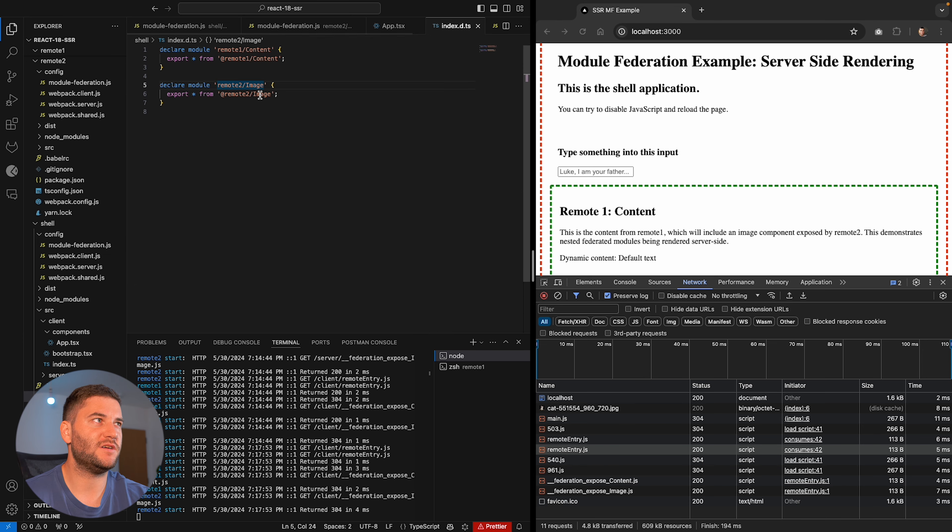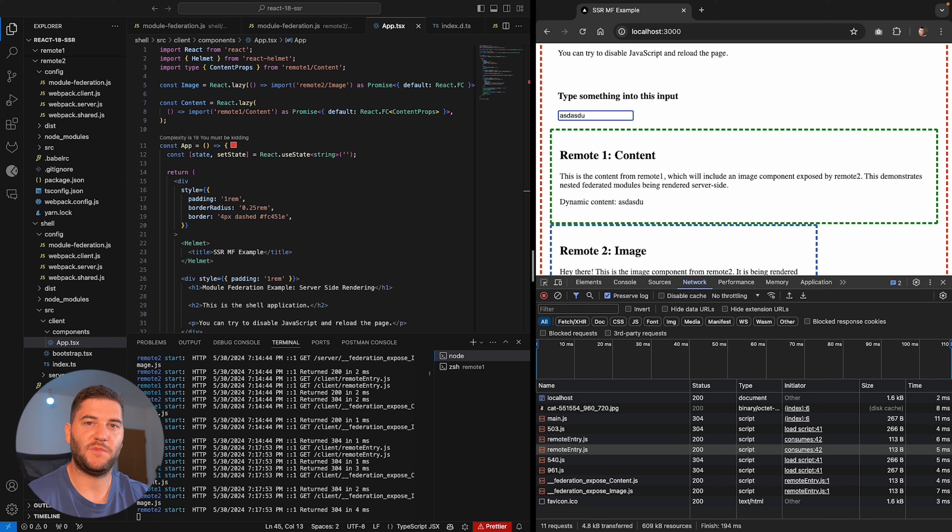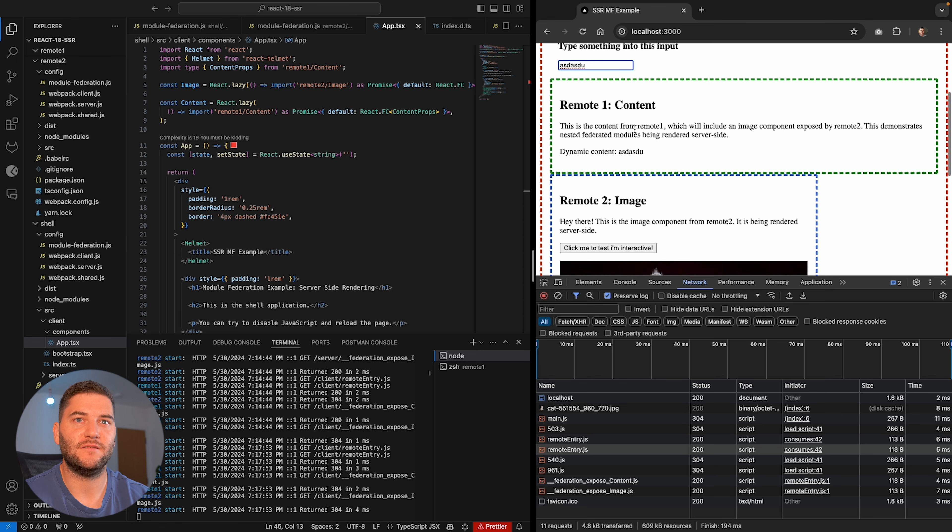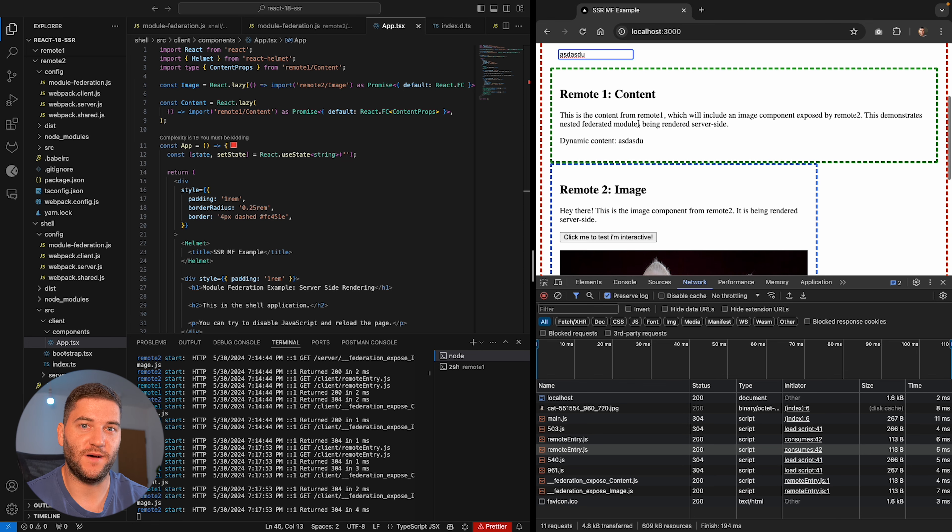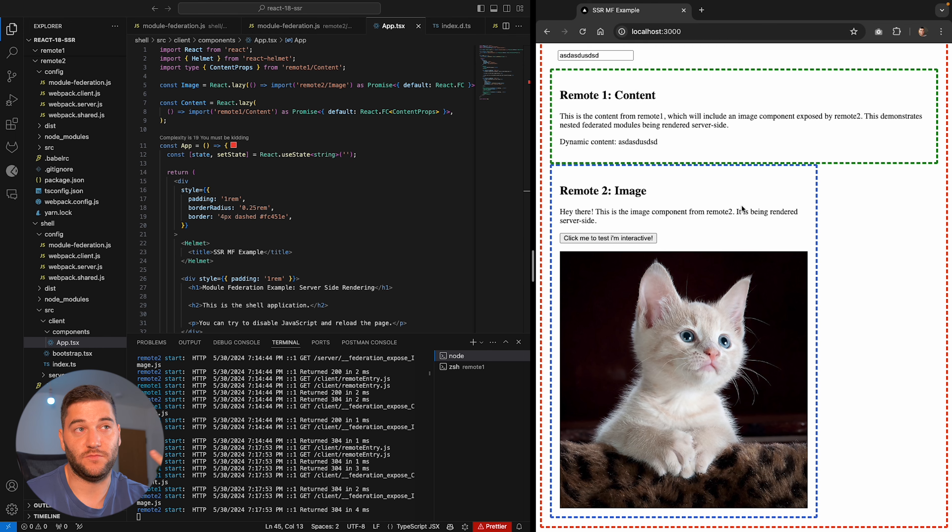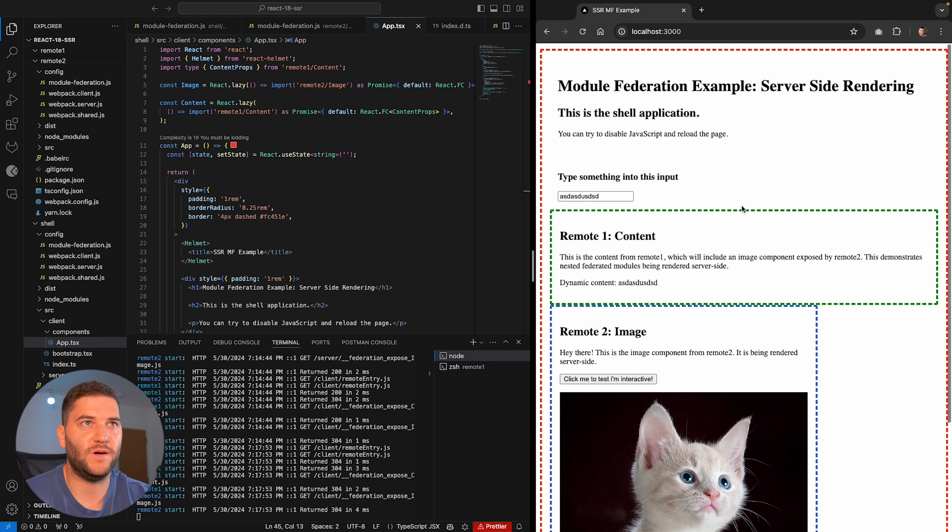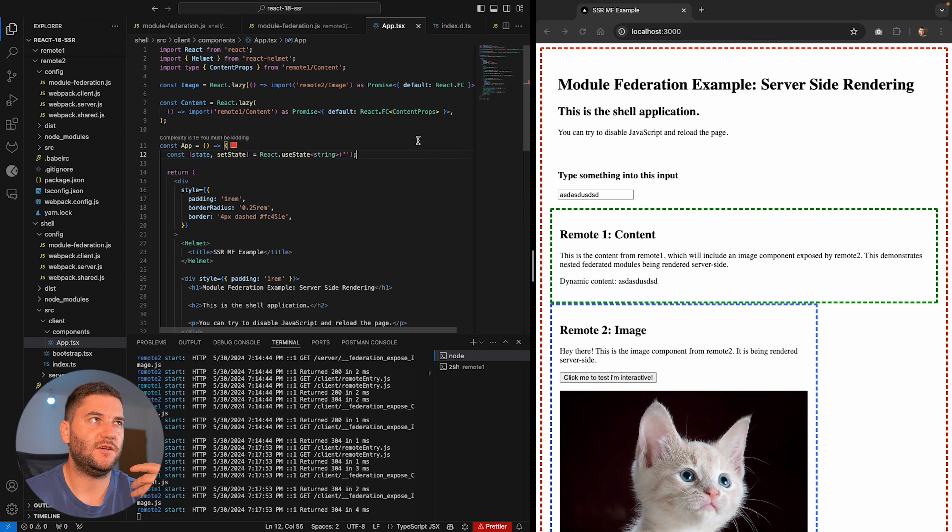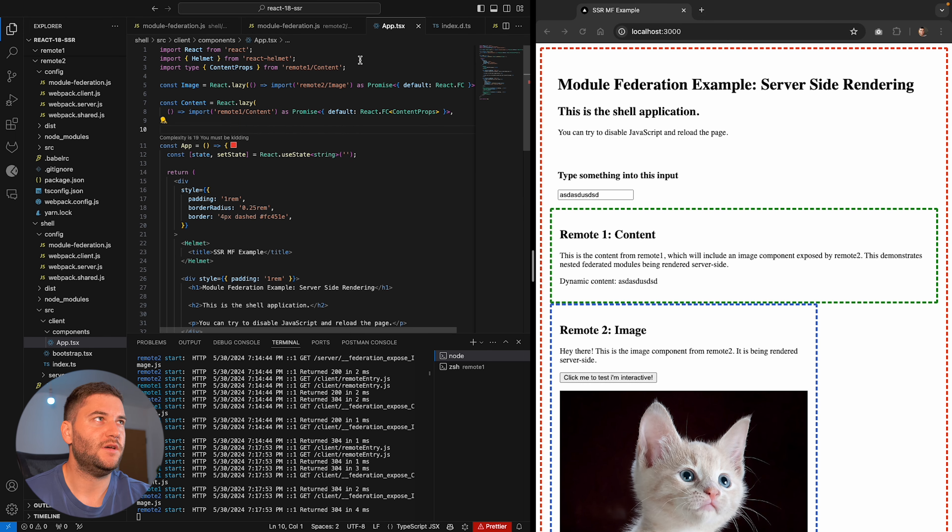But yeah. And they can be interactive with each other. You see here that I'm typing in the shell and the content in the remote one changes. And I can do interactive elements in one of the remotes. Basically you can do whatever you want. I can use React however you want to.